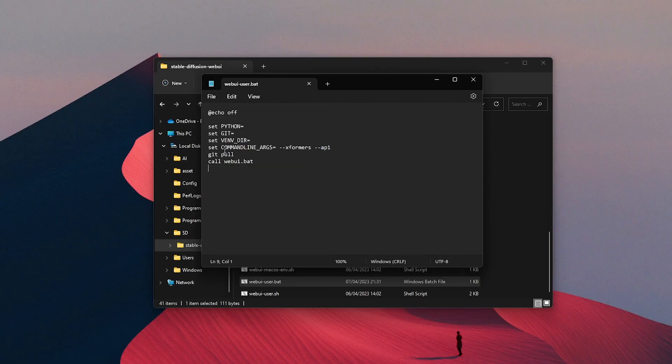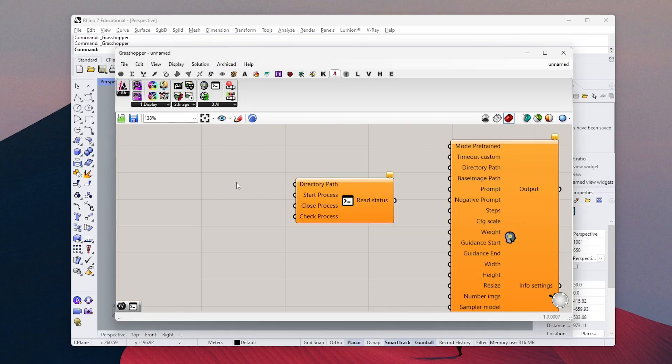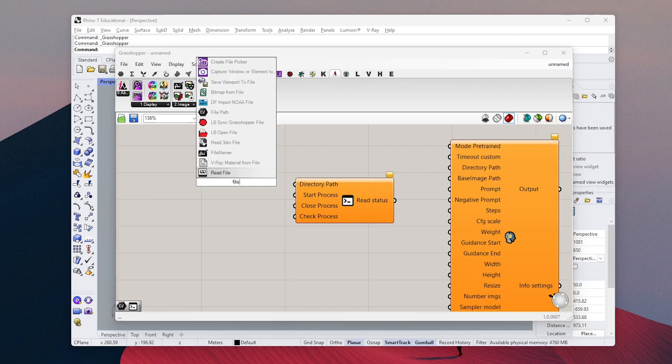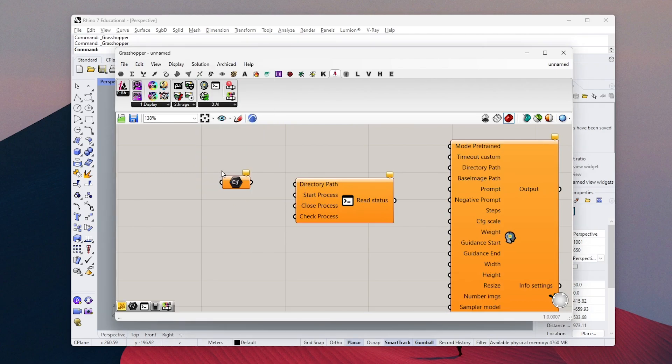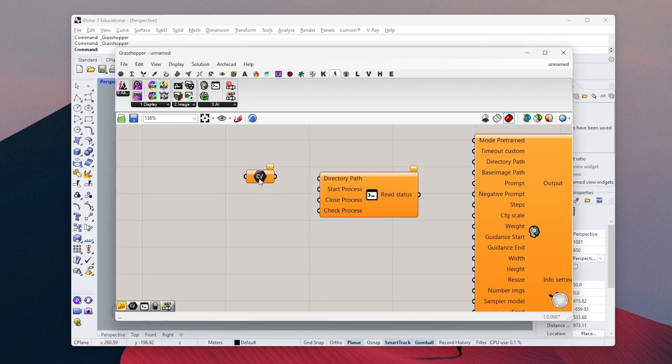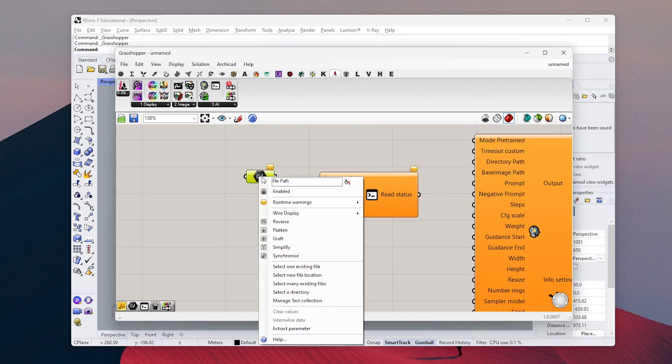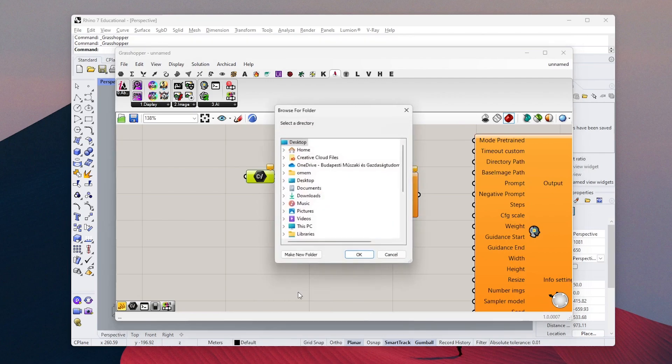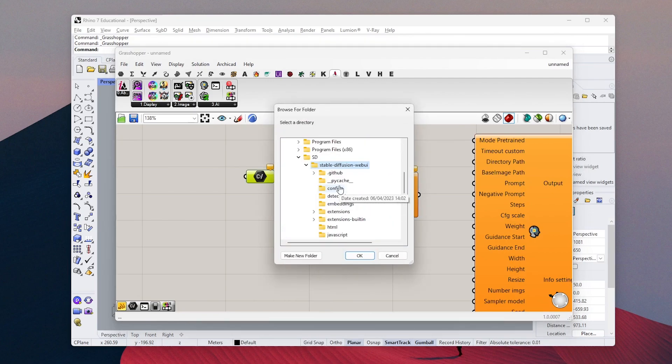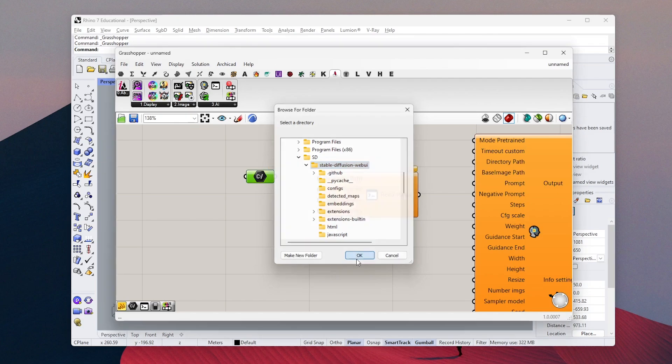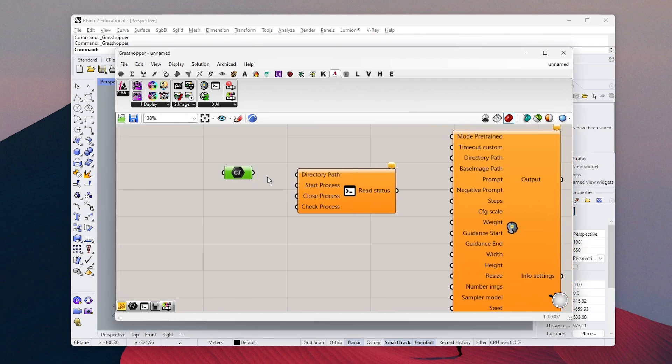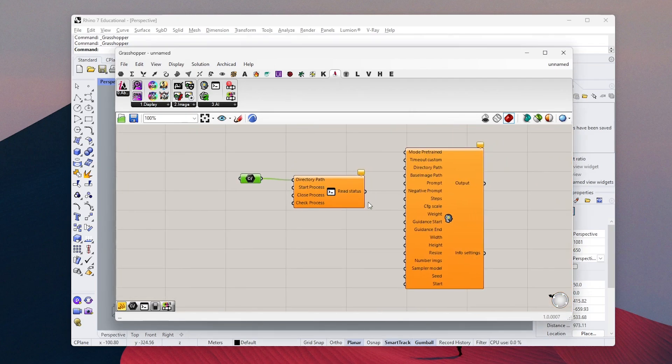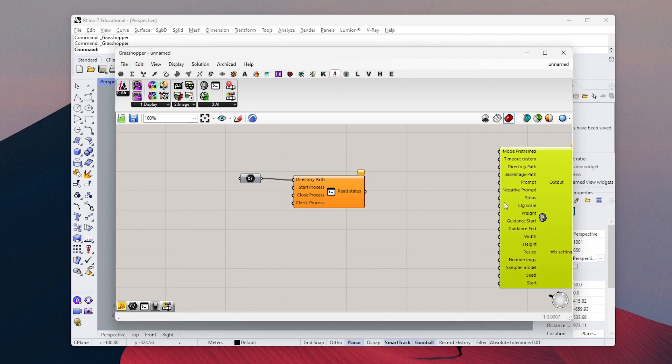Now we need to address this file inside Grasshopper. We can do this with the file path component. Right click and select the directory. Then just choose the file where you install Stable Diffusion and the components will find the necessary files inside automatically.